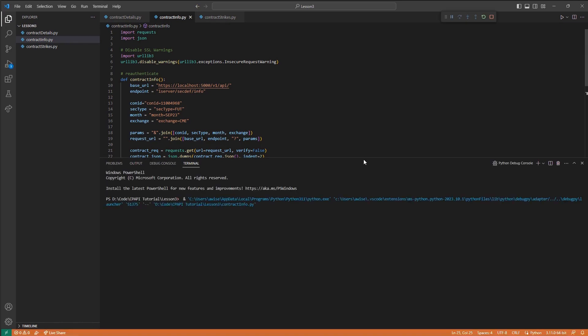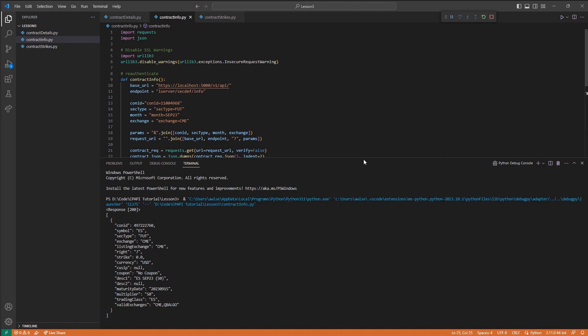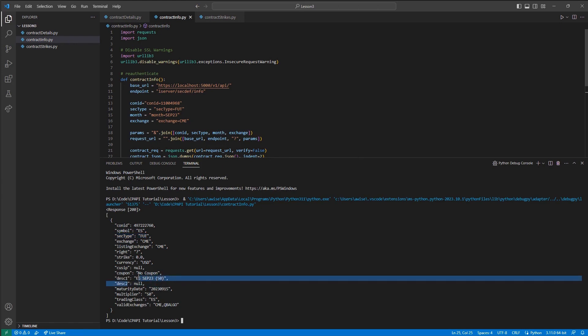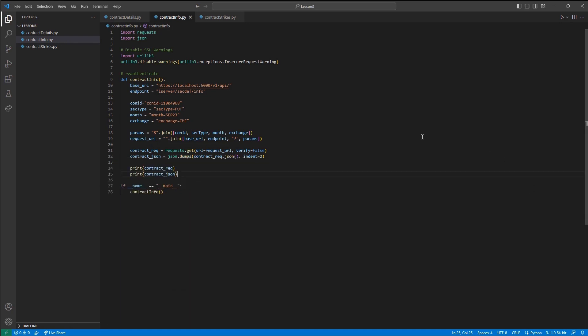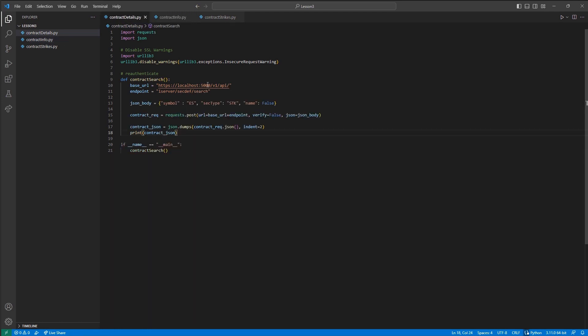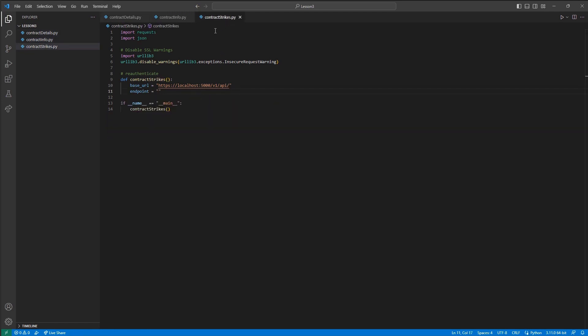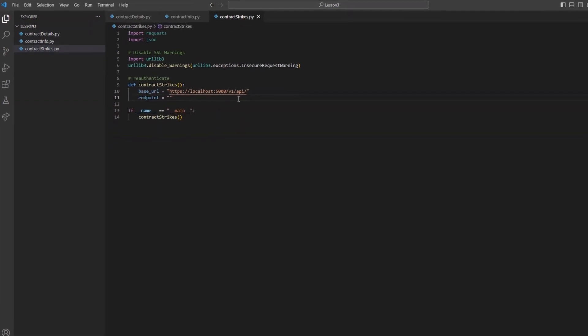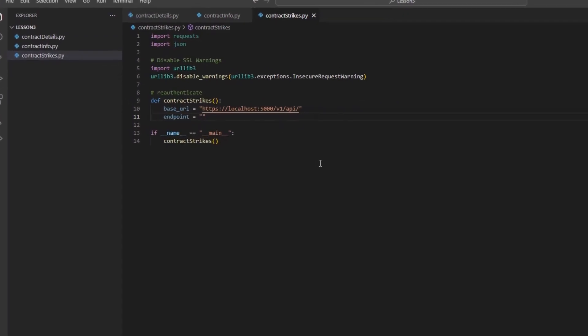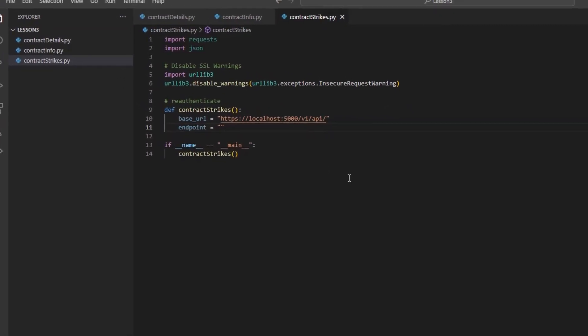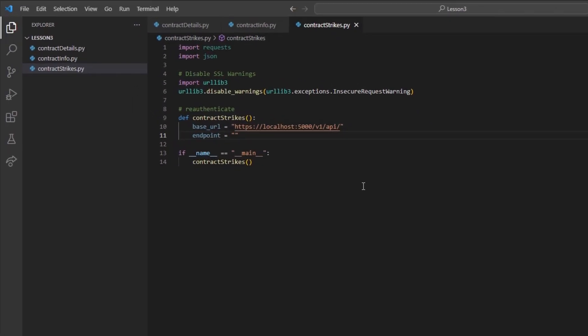Requesting options or futures options are quite similar. In the case of options or futures options, we must first request the SecDef/search endpoint, followed by the SecDef/strikes endpoint, before requesting our info or rules endpoints. Regardless of whether you have the contract ID beforehand or not, these endpoints must be called first.